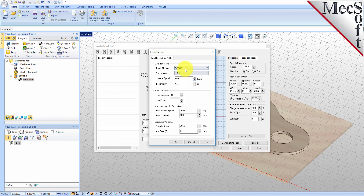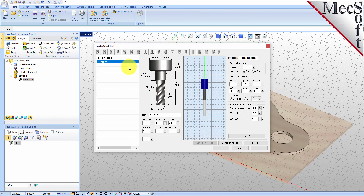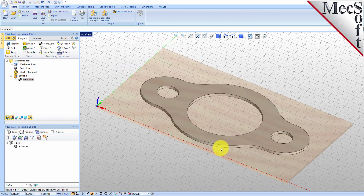Now switch to the Feeds and Speeds tab and pick Load From File to display the dialog. From here, set Stock Material to Wood and Tool Material to HSS. Pick OK and the Computed Cut Feed Rate and Spindle Speeds are transferred to the Speeds and Feeds tab of the Tool dialog. Now pick Save as New Tool. The tool is created and listed under Tools in Session on the left. Pick OK to close the dialog.